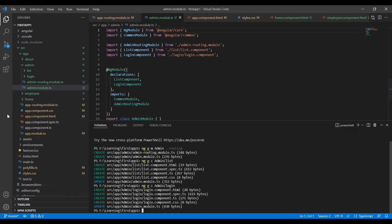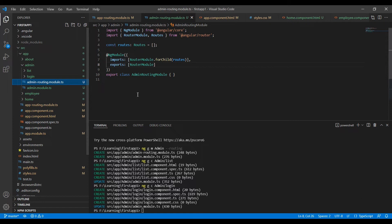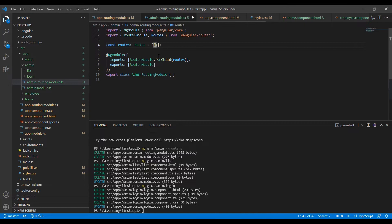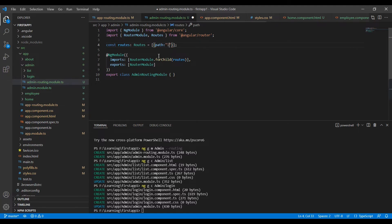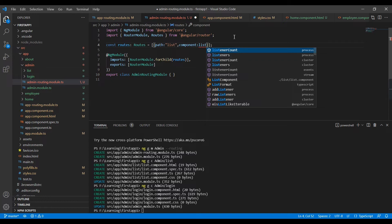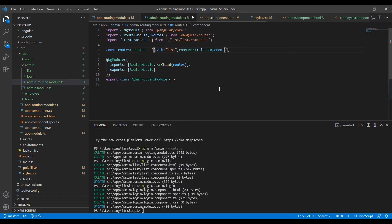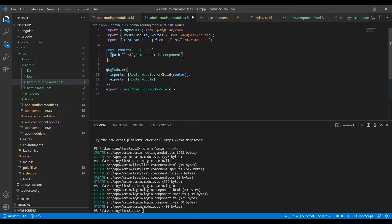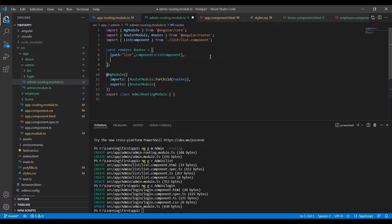Now we have created two components. Let me go to the admin-routing.module.ts file. Adding the routing concept is the same everywhere — routes store values in array format, so we add objects. The first path is 'list' and the component is ListComponent. The next object is for 'login' and the component is LoginComponent.